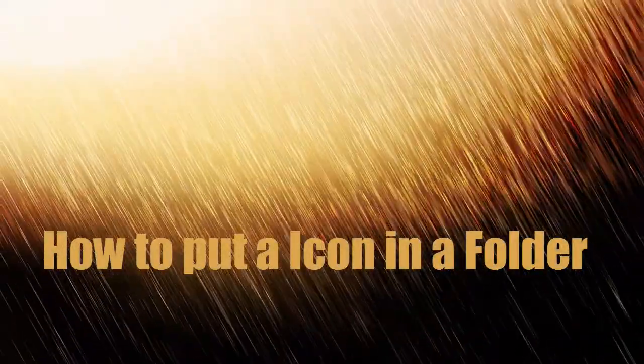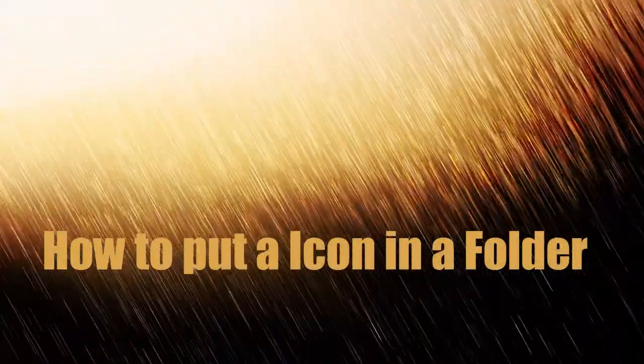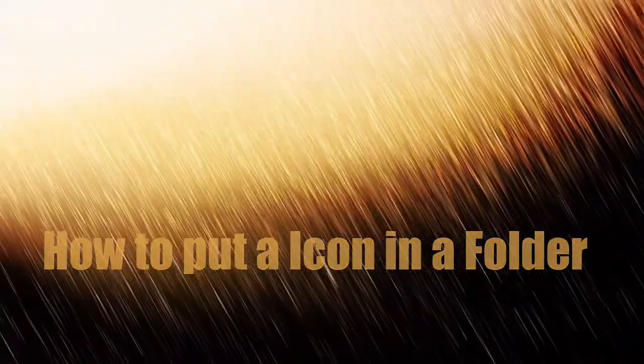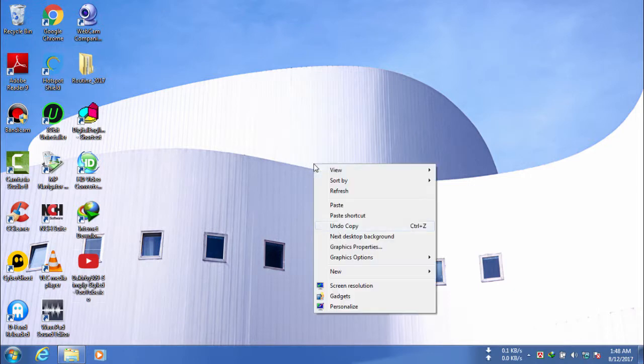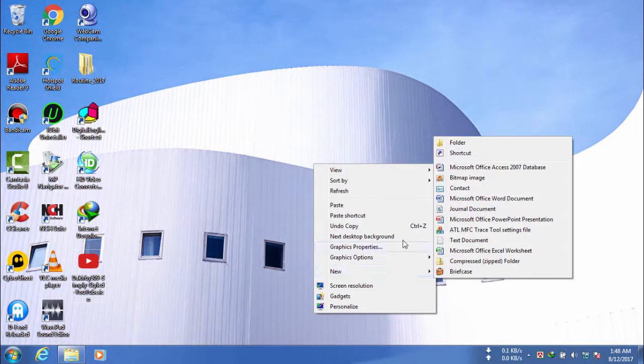Hi guys, today I am going to show you how to put an icon in a folder. So first, I am going to create a folder now.